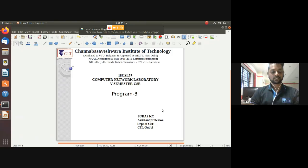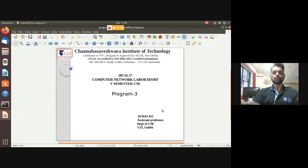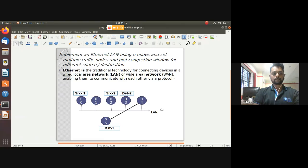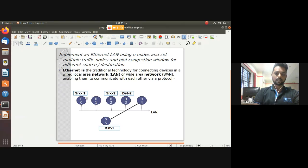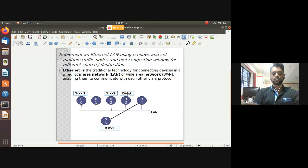Today we are going to discuss program number three of your NS2 Computer Network Laboratory - Ethernet LAN. The question is: implement an Ethernet LAN using N nodes, set multiple traffic nodes, and plot the congestion window for different source and destination. We need to create N nodes; here we have six nodes, with two different sources. N0 is source one with destination N5, and N2 is source two with destination N3.